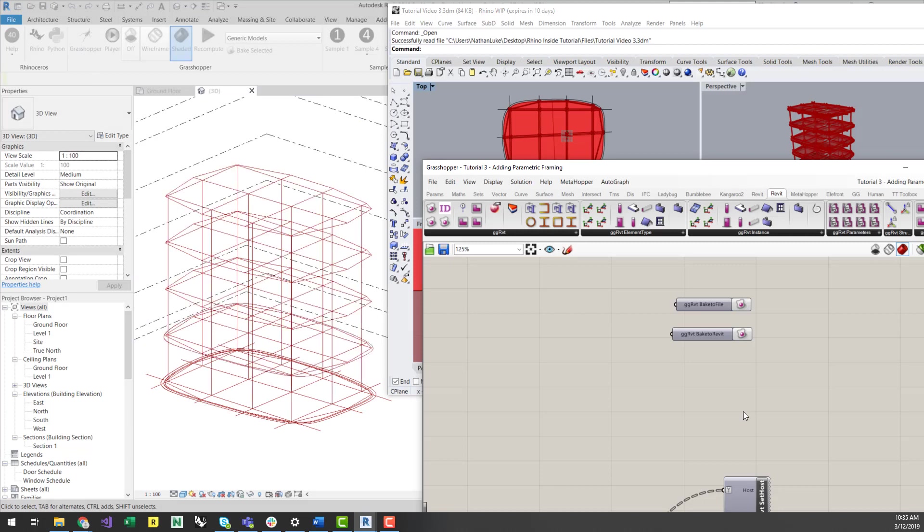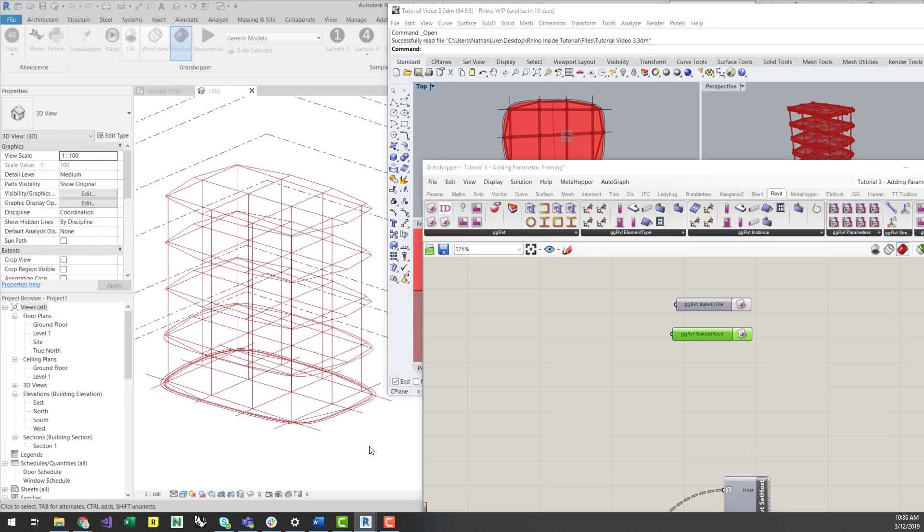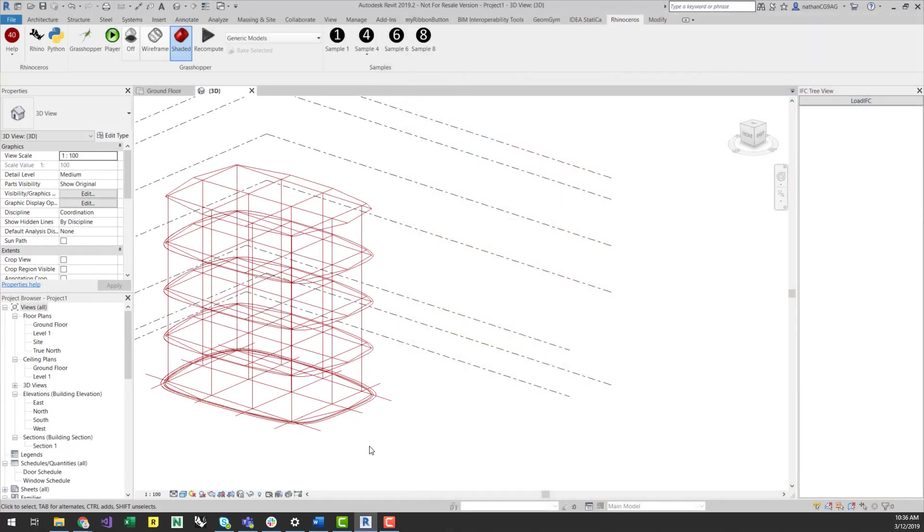I can now again hit the Bake to Revit component to bake the geometry to Revit. I can also make tweaks if I need to in the script, if required.